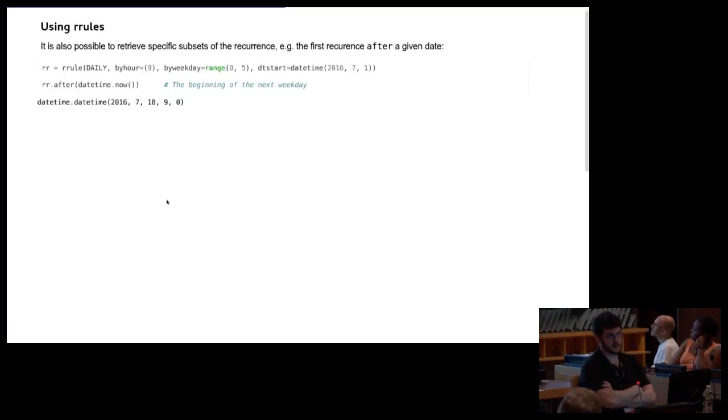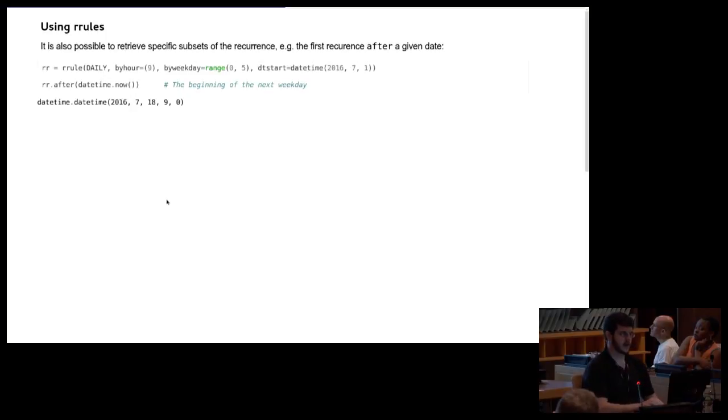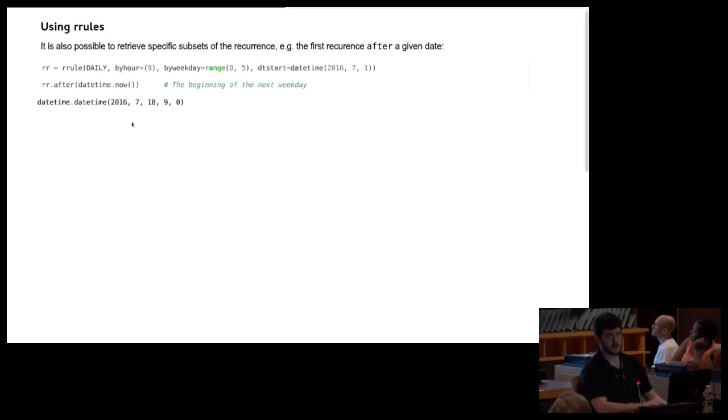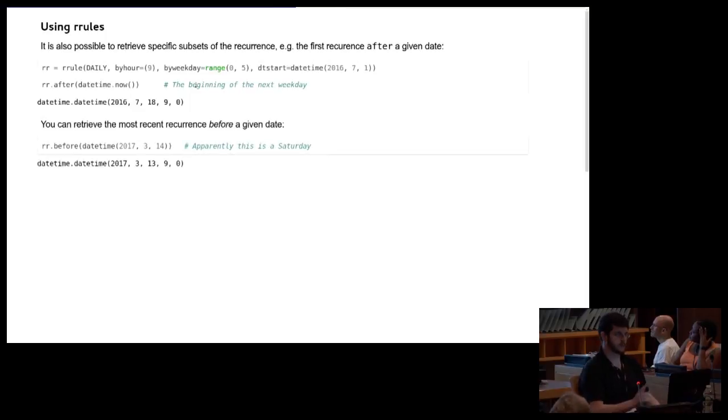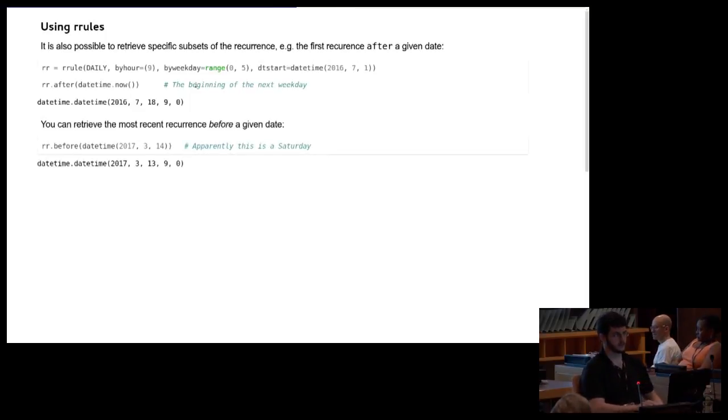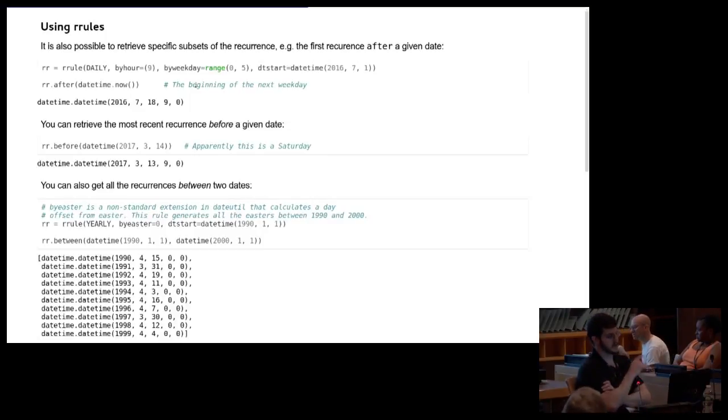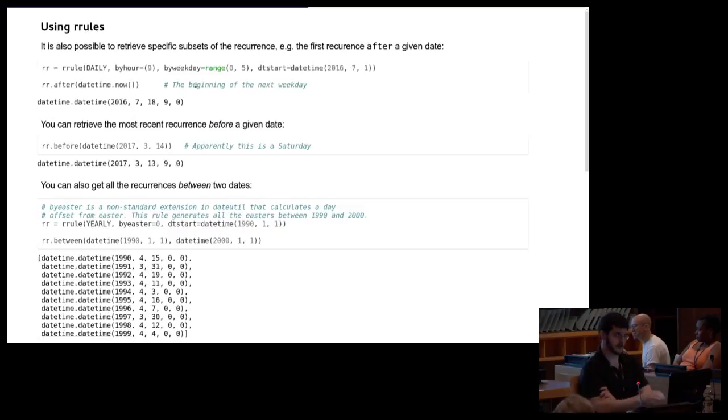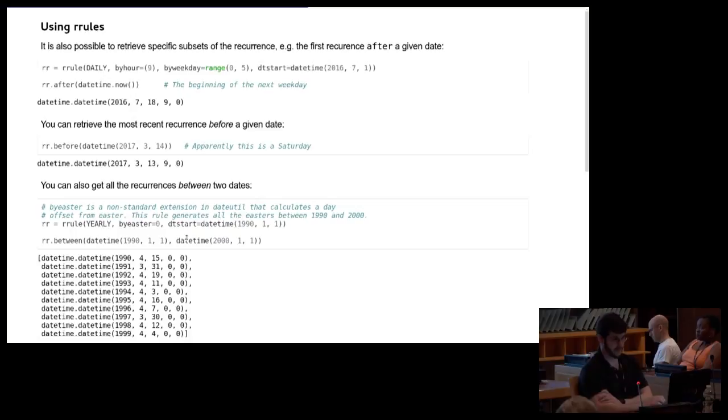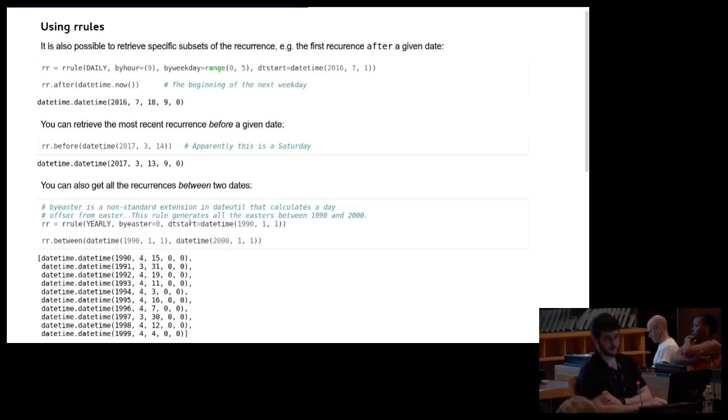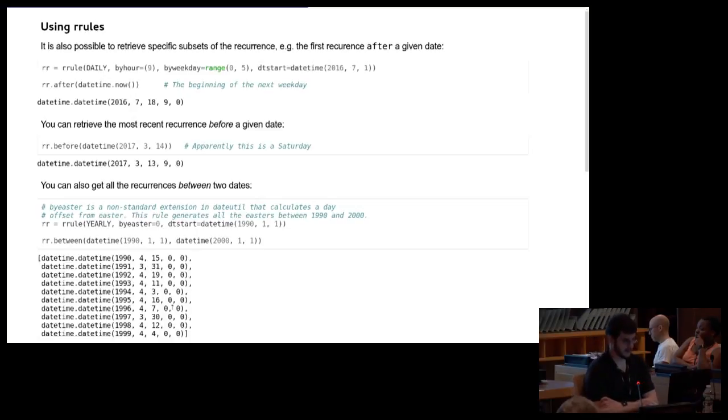So even if you don't have limiting information in the rule itself, you can still retrieve subsets of it using the methods on the object. So for example, this is the after method. Pass it a date, it gives you the next recurrence that happens after that date. There's a corresponding before method. And then there's also a between method, where you give it two dates, and I think this is inclusive, and it will give you all the dates between. There's also this by Easter rule. This is not part of the RFC spec. This is an extension. I don't know who added it, but I think it's a dateutil exclusive. So here, I'm just passing a by Easter of zero. And this tells me when Easter was in the 90s, because I specified I want the dates between those two.